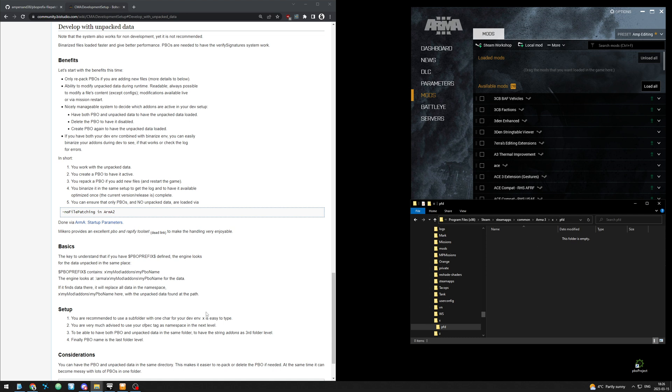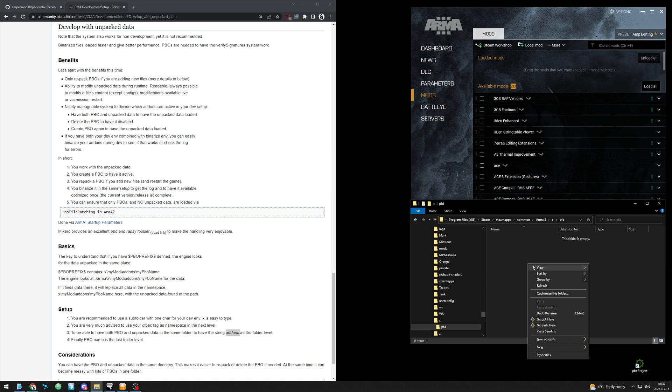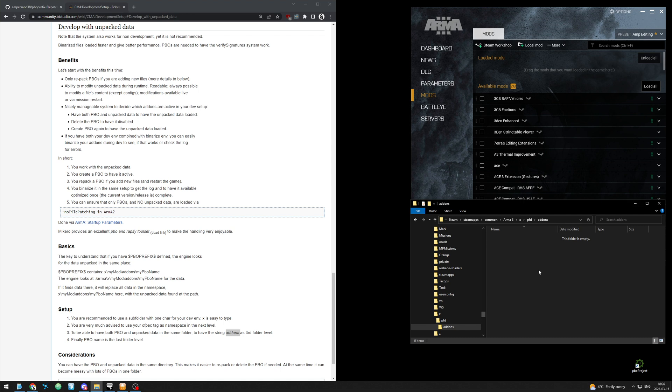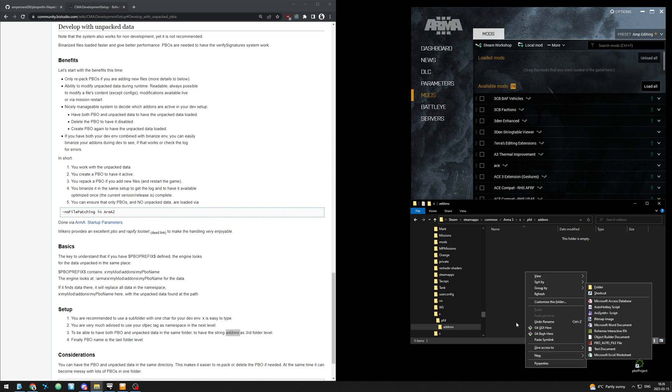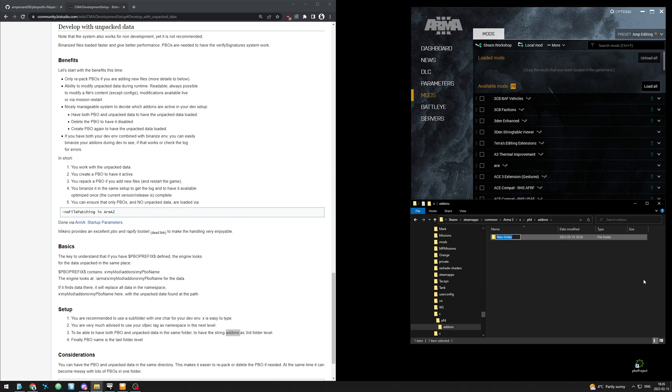And then number three, we want add-ons as the next level. And then this one is going to be the pbo name. So we'll just call it main. This pbo is going to be named pfd underscore main.